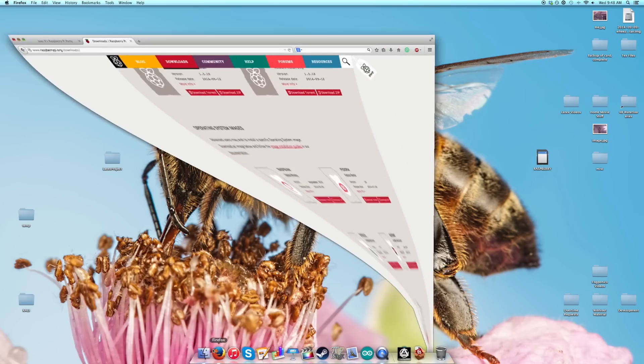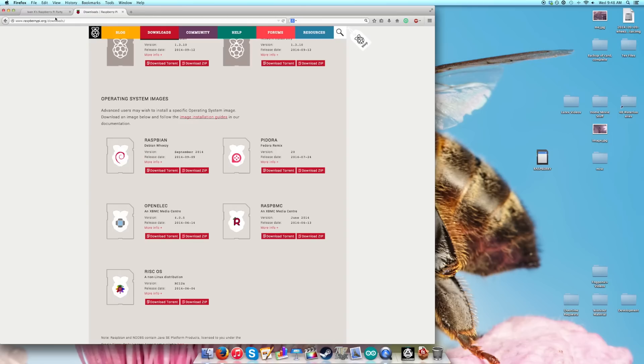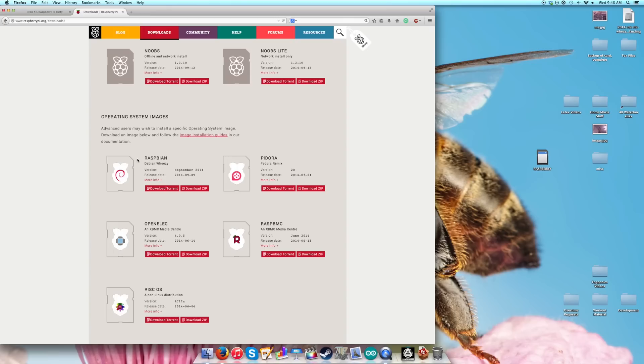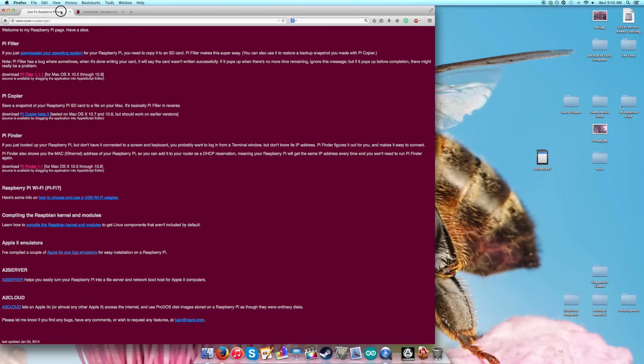The next thing you want to do is go on the internet and download your operating system. I'm going to show you how to use Raspbian operating system and I've already downloaded it. You also want to download something called Pi Filler. This is a free program that will make our lives a whole lot easier.